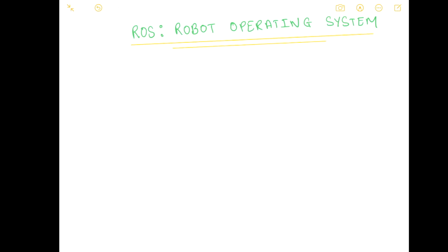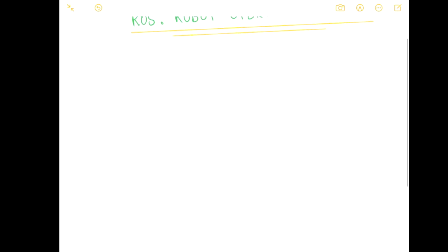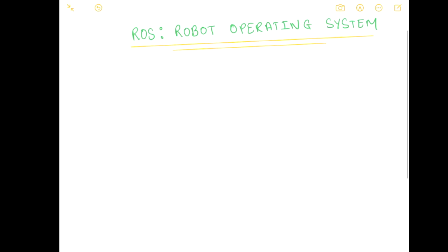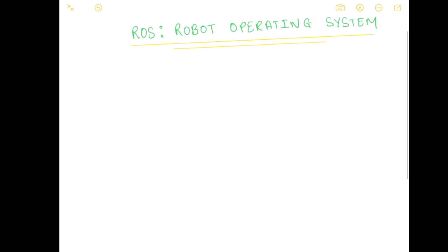So if I have to explain ROS very simply in a sentence, it would be it is a complex version of YouTube. I'll quickly show you how similar it is to YouTube. For a moment we will totally forget about ROS and see what YouTube is all about.